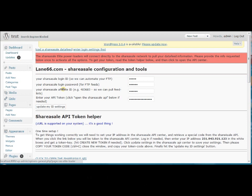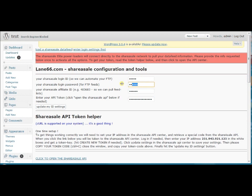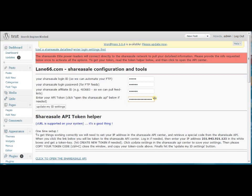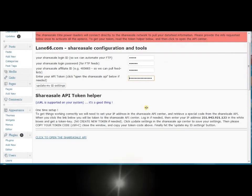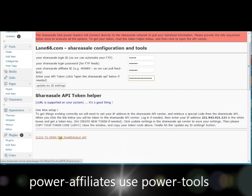The first thing you want to do when you install the plugin for the first time is enter your credentials. To do that, just click on the enter login settings first and you will be shown the screen right here. Just fill out your login ID, your password, and your affiliate ID. Now the last one you're going to need to enter is the token from the ShareASale API Center.